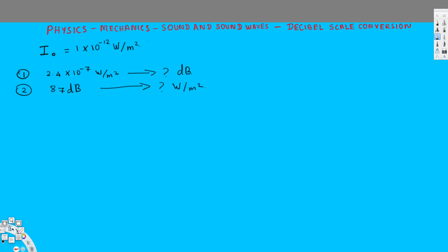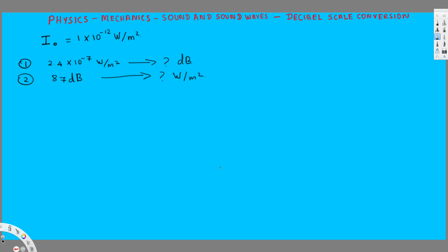Let's do this problem - how to convert Watt per meter square into decibel, and then decibel into Watt per meter square. We have the reference intensity I₀ as 1×10⁻¹² Watt per meter square. The equation we are going to use is: intensity in decibel equals 10 log(I / I₀). In this case, we know I = 2.4×10⁻⁷, which is what we are going to convert into decibel.